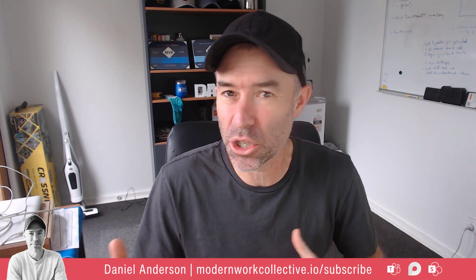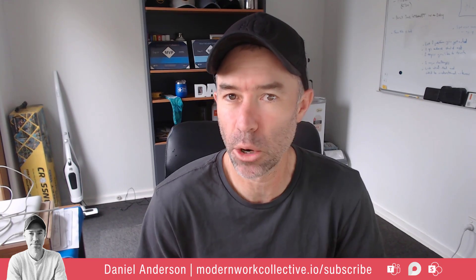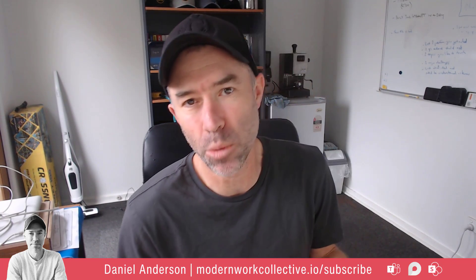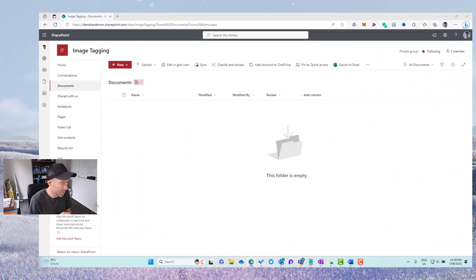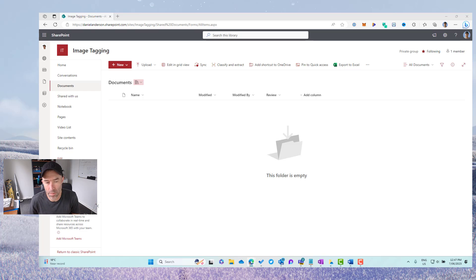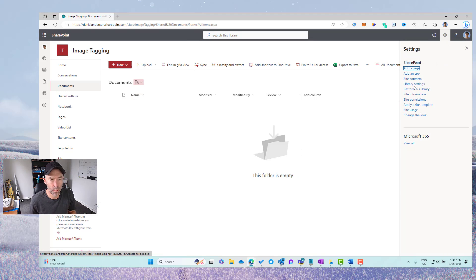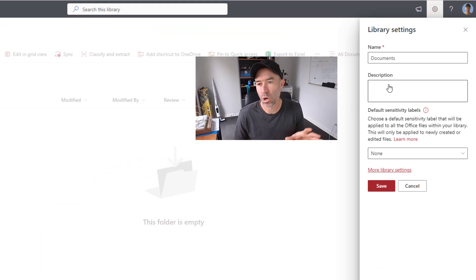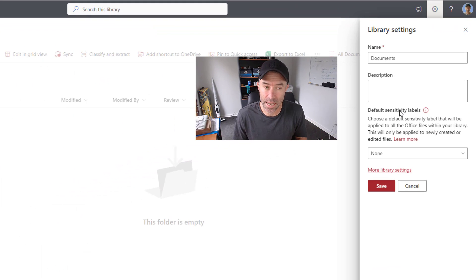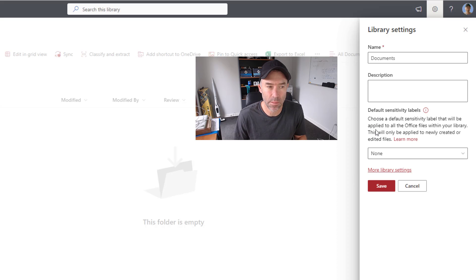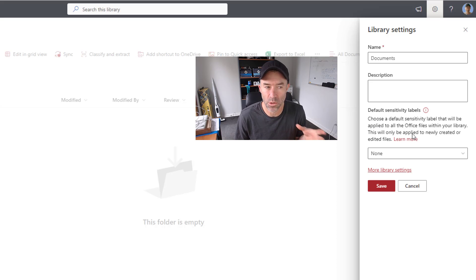So where do we go to do this? How do we set a default label for an entire document library? I'm on a standard SharePoint team site with all licensing requirements set and ready to go. In the document library, we click on the cog at the top and go to Library Settings. When this capability is enabled, you'll see a new section called Default Sensitivity Labels.